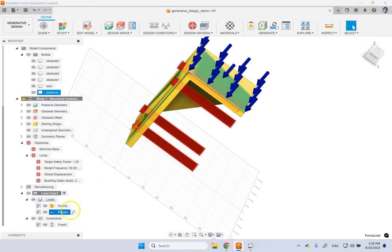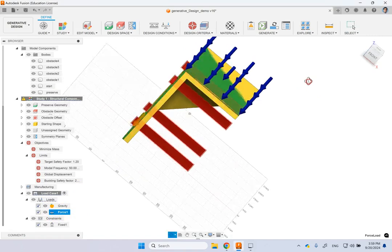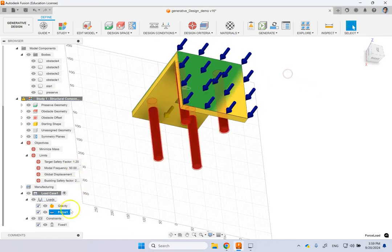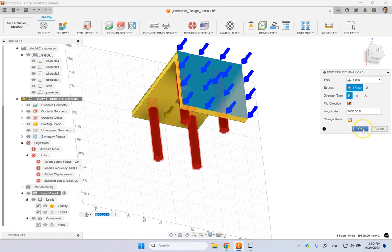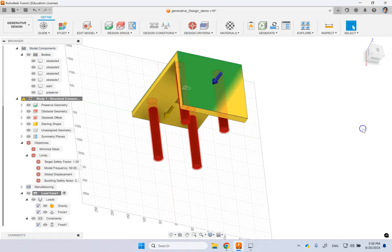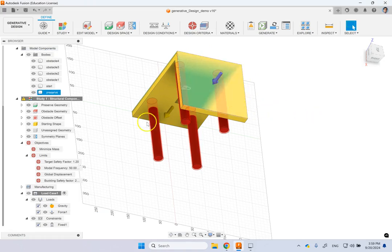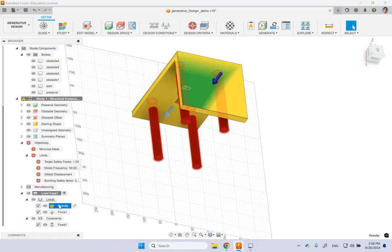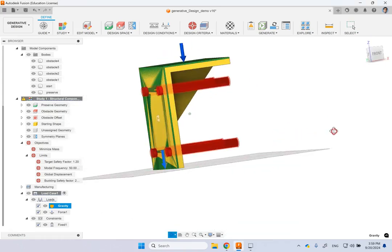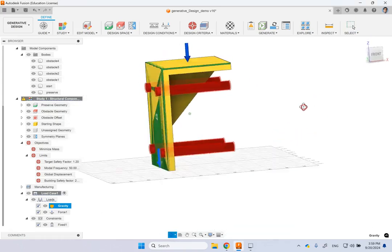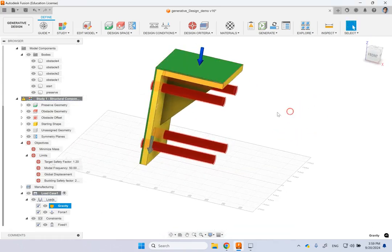And then for load, here I put this load of 5,000 newton or equivalent to something like 500 something kilogram on the top shelf. And then here I also activated the gravity. So the weight of the part is also included. And the material I applied was aluminum.